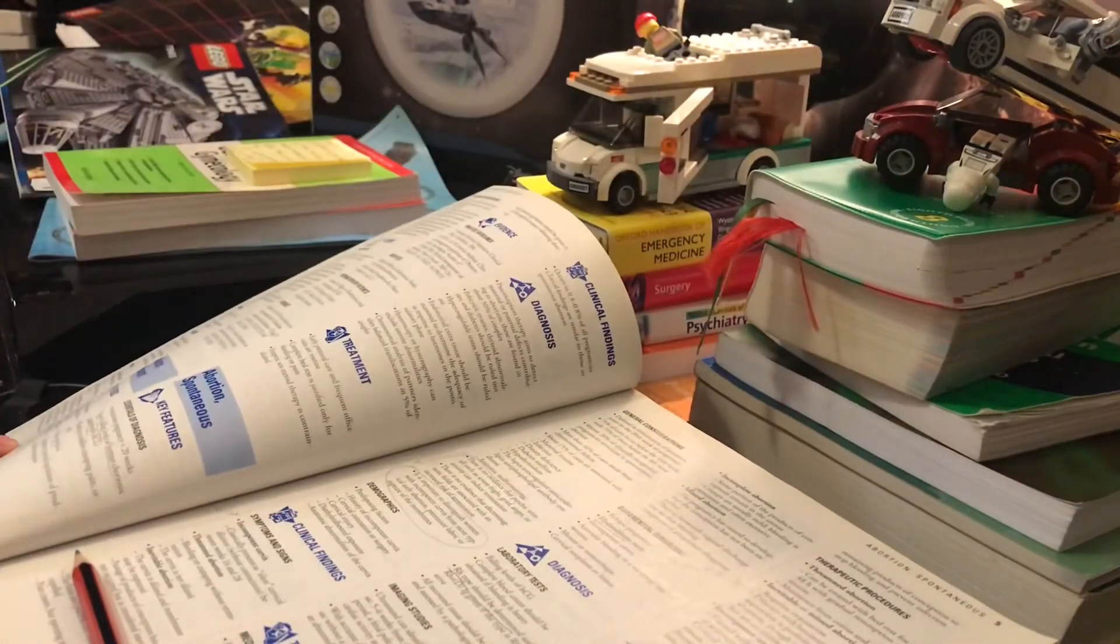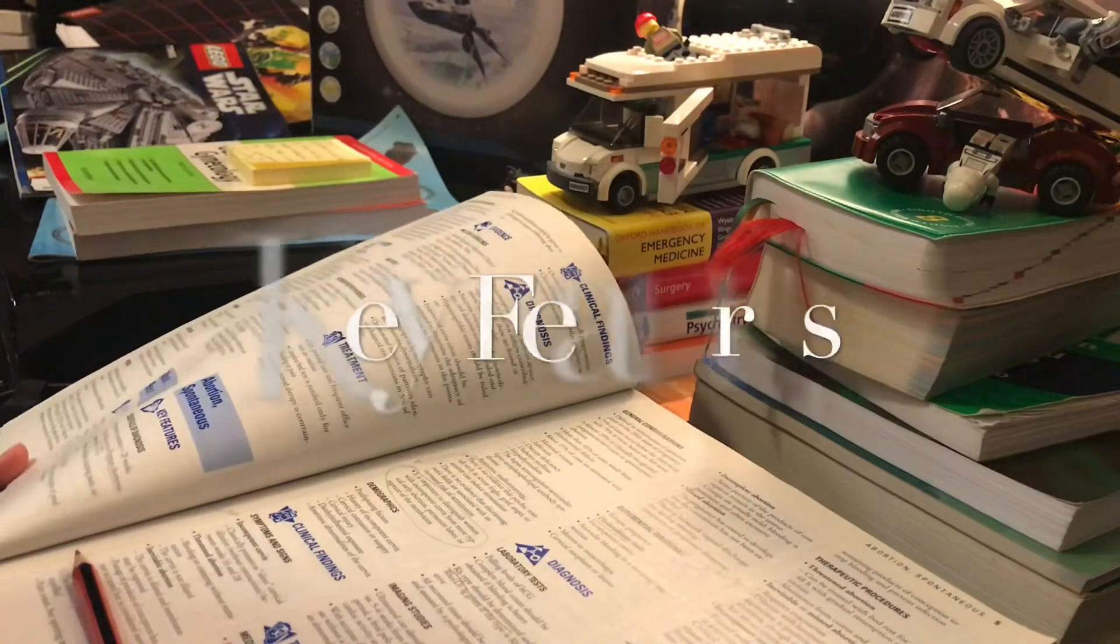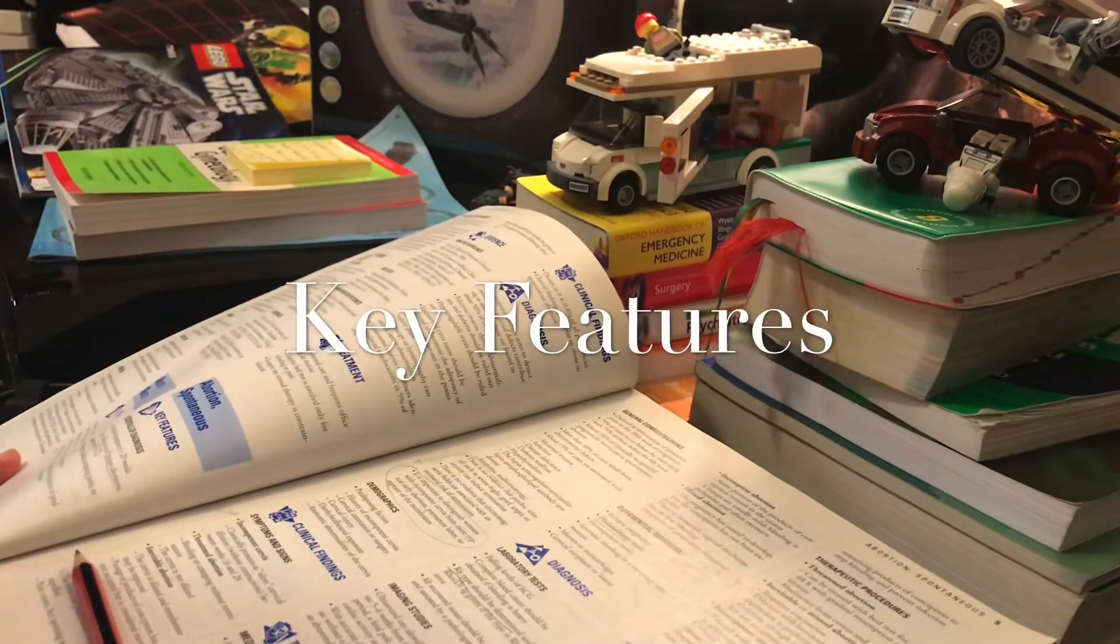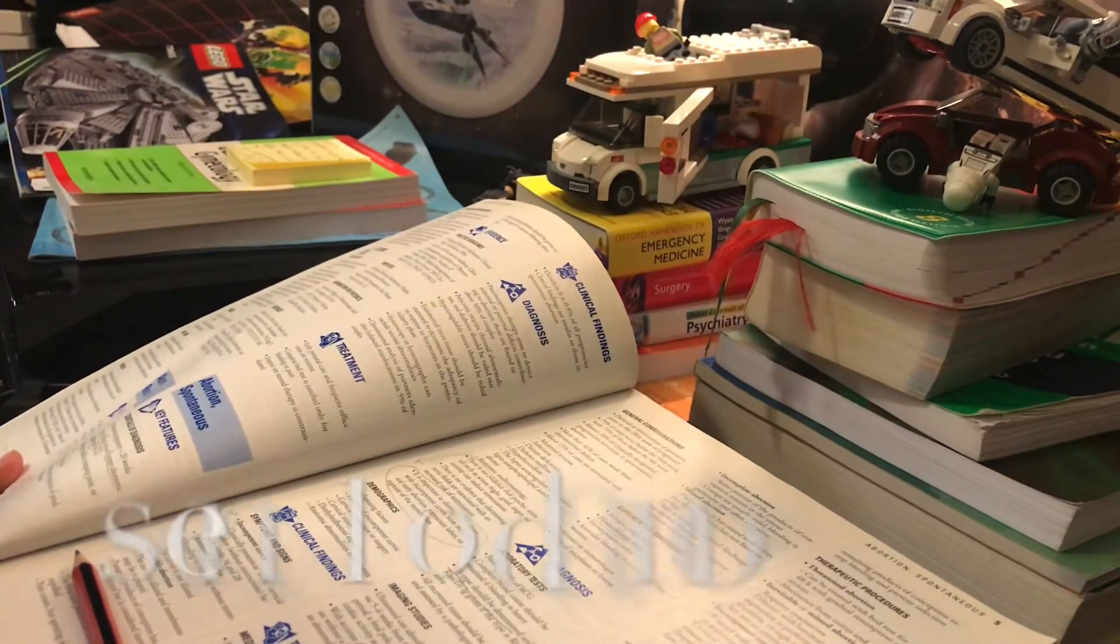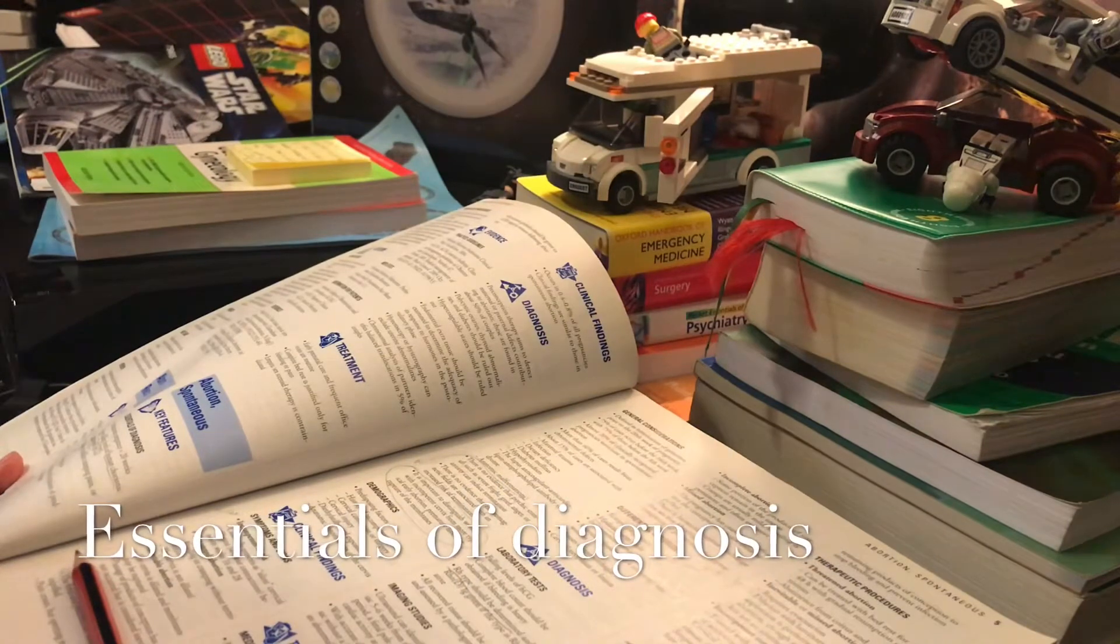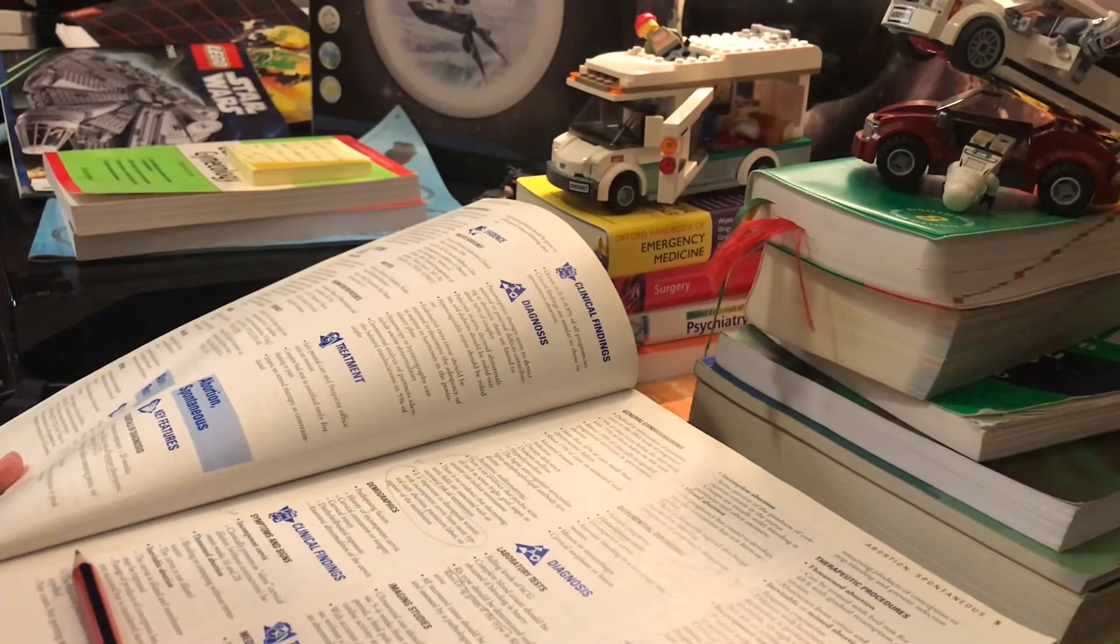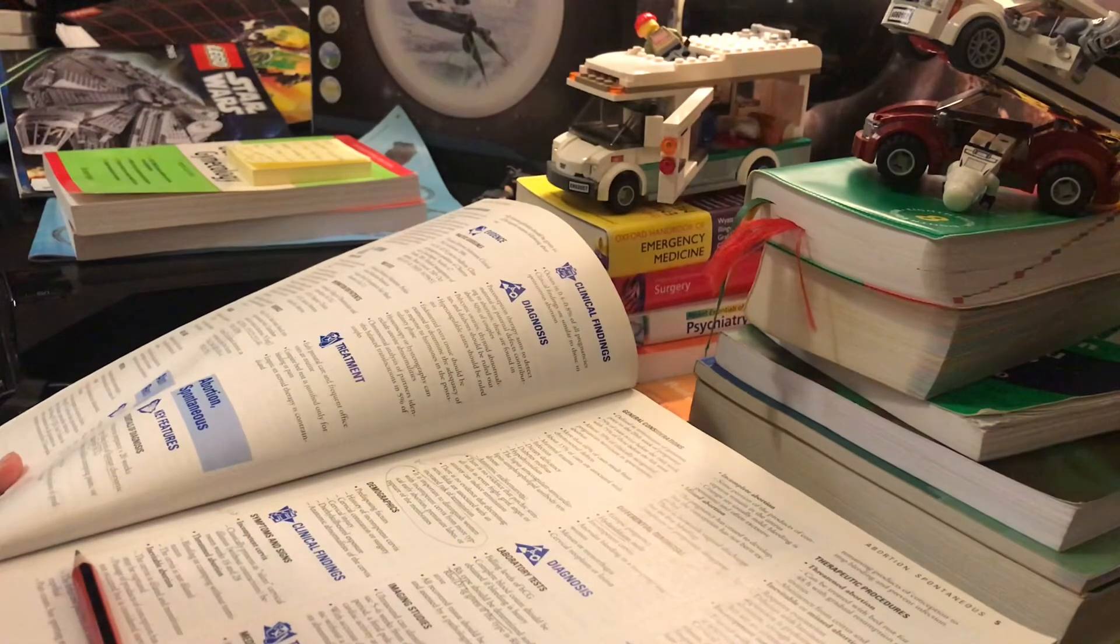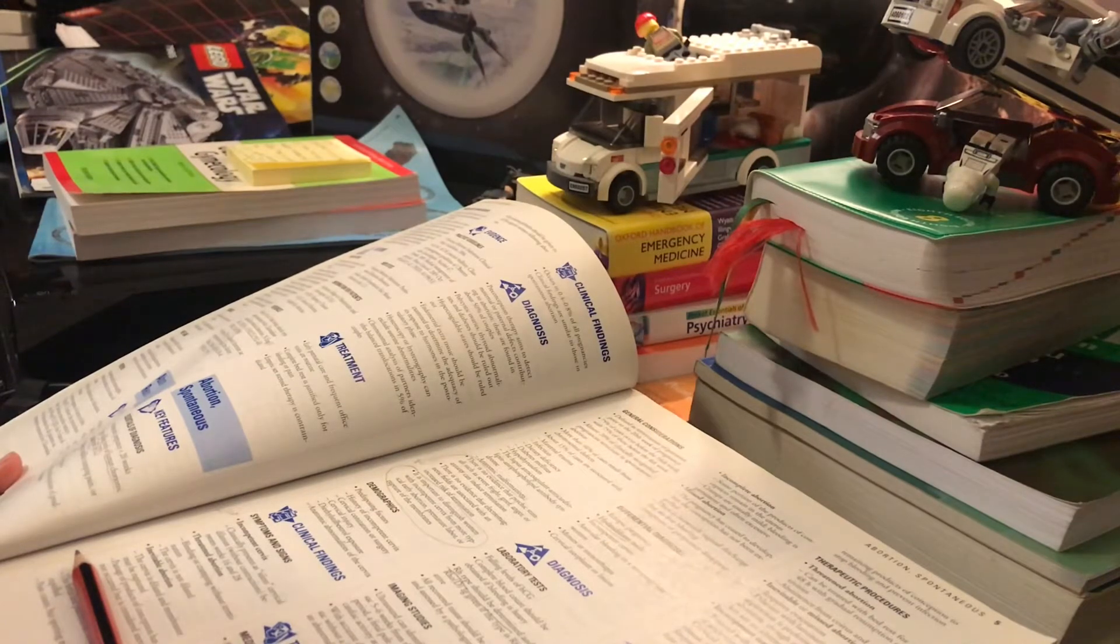Key features, essentials of diagnosis of spontaneous abortion: intrauterine pregnancy less than 20 weeks, low or falling levels of human chorionic gonadotropin HCG.